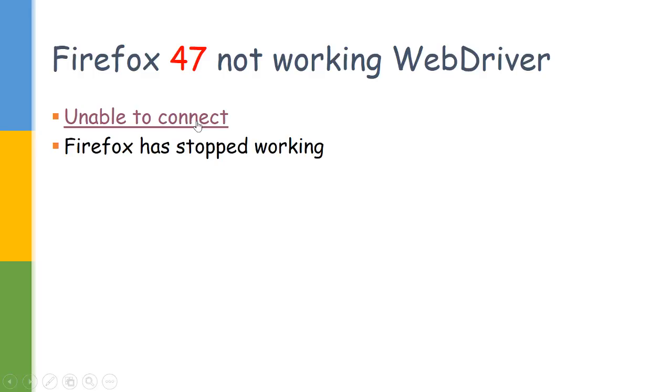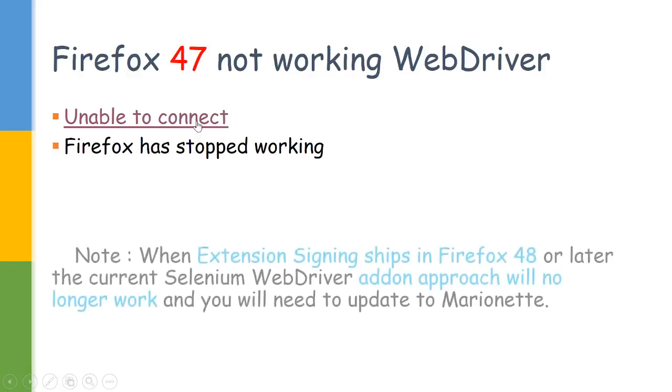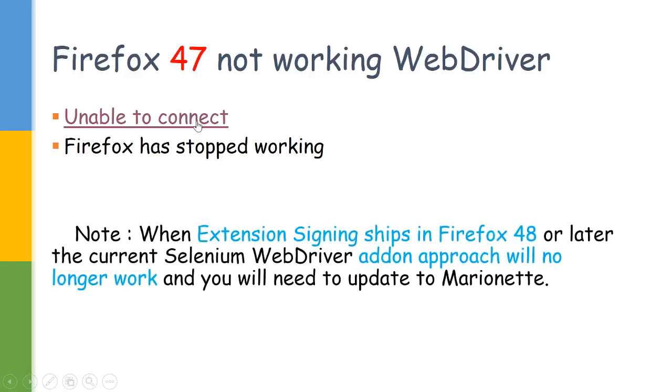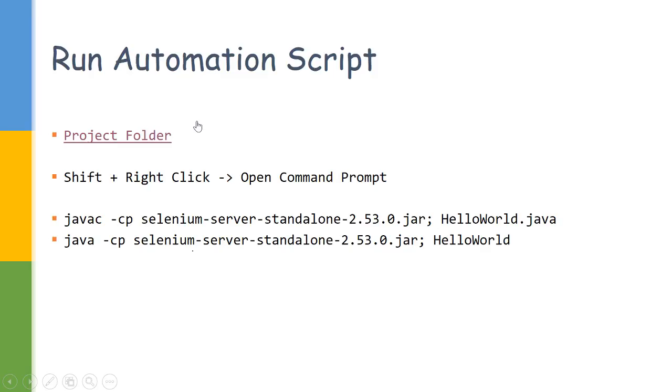Another important part to be noted in those comments is: this is the point when extension signing ships in Firefox 48 or later, the current Selenium WebDriver add-on approach will no longer work and you will need to update to Marionette. So here also there is a big point pointing us to move to Marionette rather than directly using the Selenium inbuilt Firefox driver.